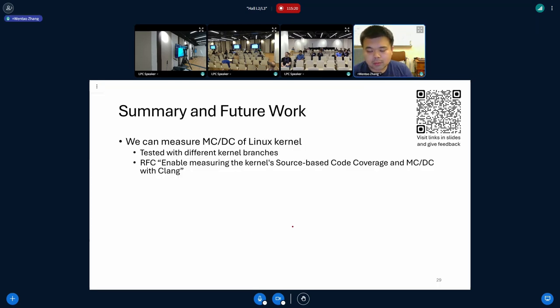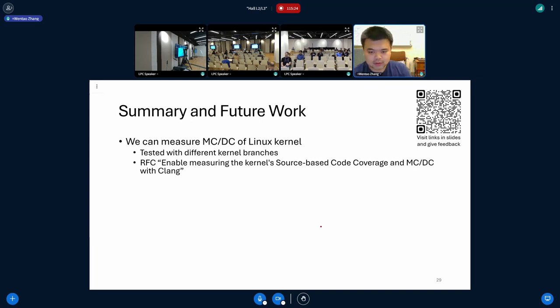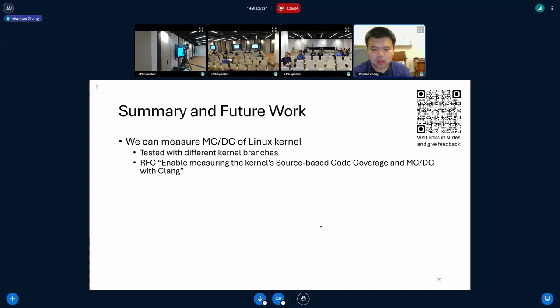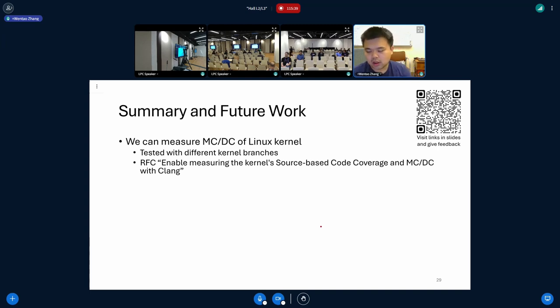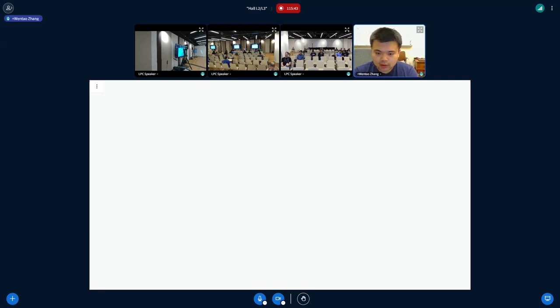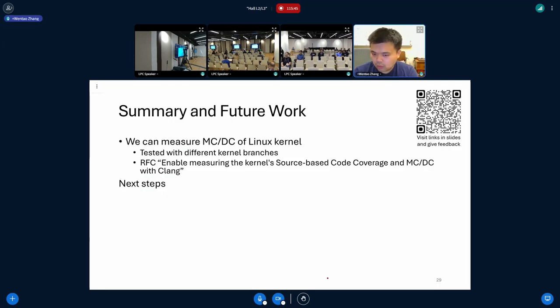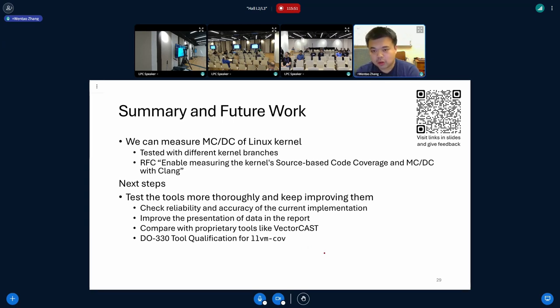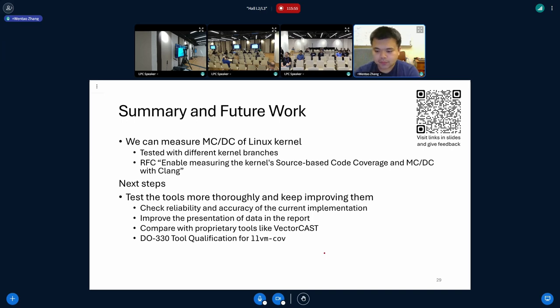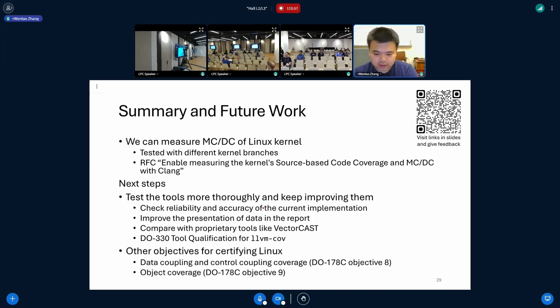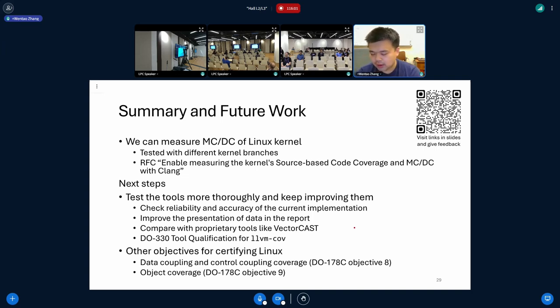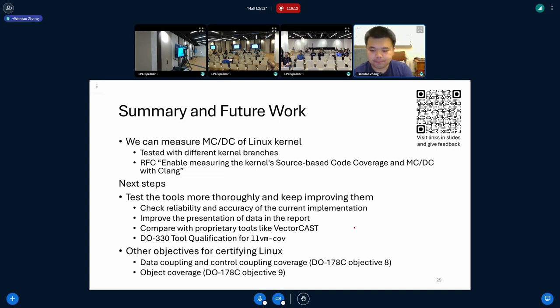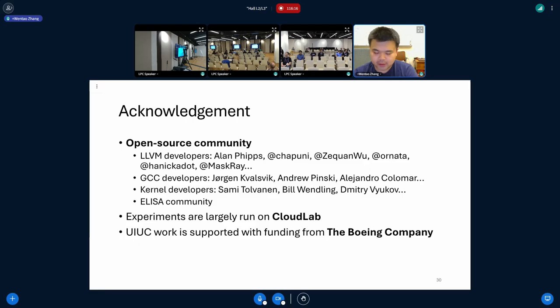So in summary, we are able to measure Linux kernel's MC/DC based on open source solutions. We have been continuously testing with Linux mainline, and we have also tested with a few stable branches. We have publicly sent out the RFC patch and would like to receive more feedbacks. So as the next steps, we will continue testing and improving the tools themselves, and especially reason about the accuracy of the reported results. And last but not least, we are going to continue investigating the other two coverage metrics listed in the DO-178C standard. And eventually, we can hopefully fully certify Linux kernel and make it fly. Thanks. That's actually the end of my presentation. Special thanks to the whole open source community.